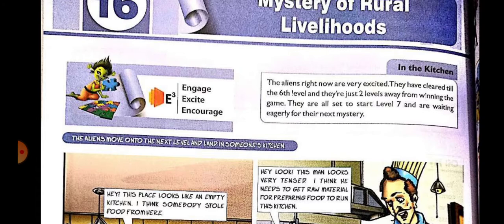In this chapter we are going to read about people who are living in rural areas — how they earn money, how they earn their livelihoods, and what kind of work they do.